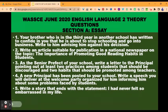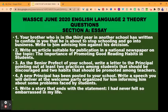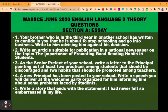Let's go through the questions. Question one: your brother who is in the third year in another school has written to confide in you that he is about to stop schooling and go into business. Write to him, advising him against his decision. This is letter writing — specifically informal letter, because you are writing to someone with whom you share a personal relationship: your brother. Question two: write an article suitable for publication in a national newspaper on the topic, 'the importance of promoting good reading habits in students.' This is article writing.